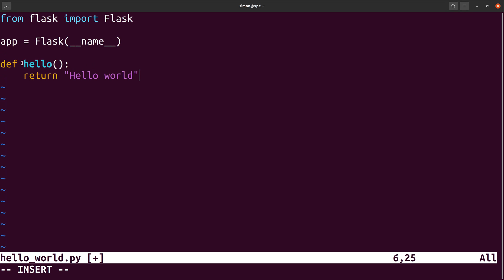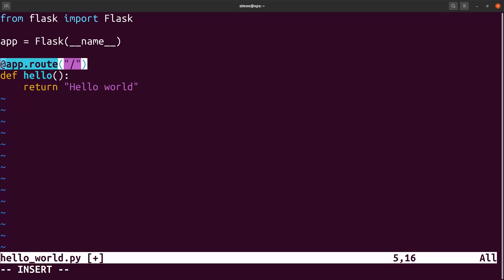Next we create a function called hello that simply returns the string hello world. We want our web server to execute the hello function and return the string hello world, but how does Flask know that it should execute the hello function? To achieve that we need to decorate that function with a Flask specific decorator. The route decorator tells Flask what URL should trigger our function. In this case the hello function is called if a request to the root domain name is made. By default Flask answers to GET requests and then responds with the return value of the function. Later we will also learn how to make Flask respond to other types of requests.